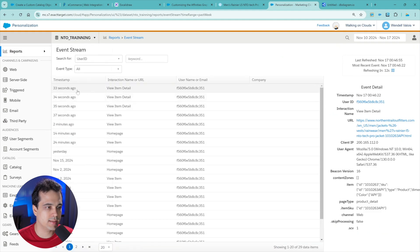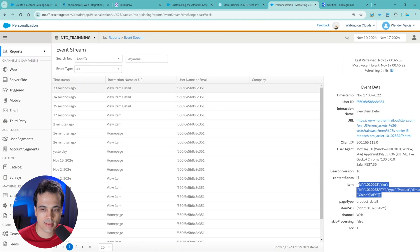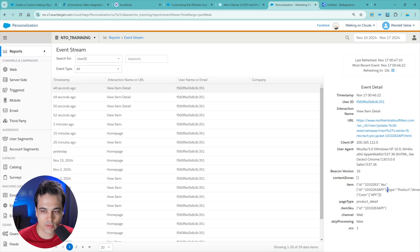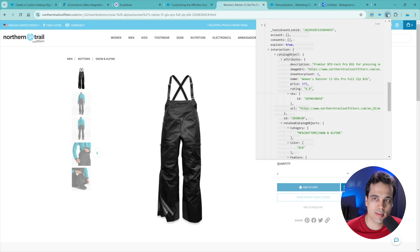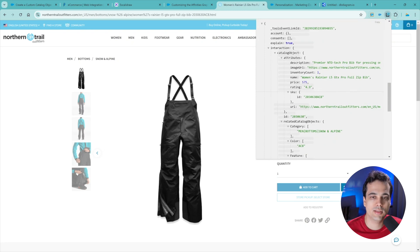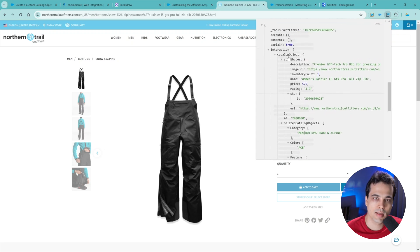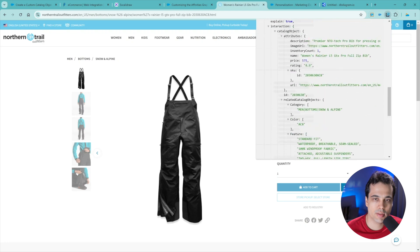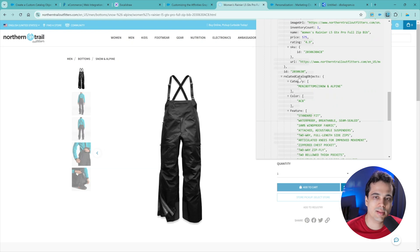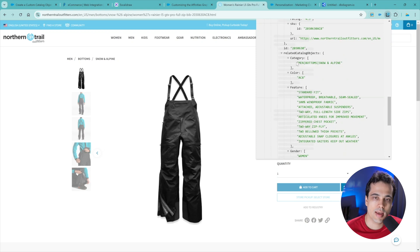Let's see the event stream - someone viewed an item, and you can see the information about the item. It has some information about the product, but it also has color as a related catalog. It's kind of difficult to see everything there. I've downloaded a tool called the Interaction Studio MCP Logger, which shows some extra information about what's happening behind the scenes. You can see the catalog objects - that's the product - and it has information like description, image, inventory, and it's sending this to Personalization. It has the related catalog objects: category, color, and lots of features.